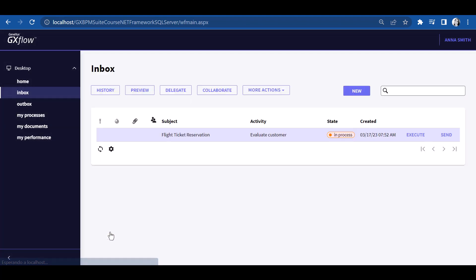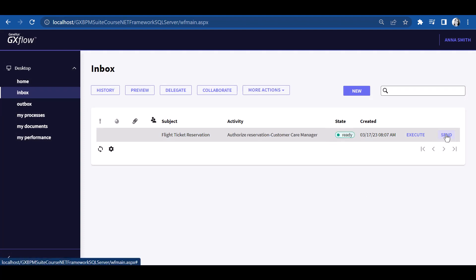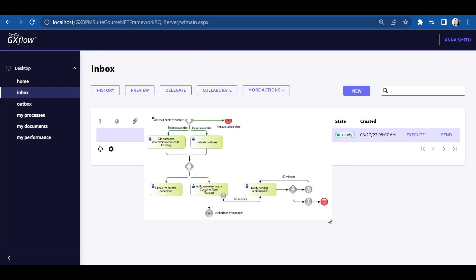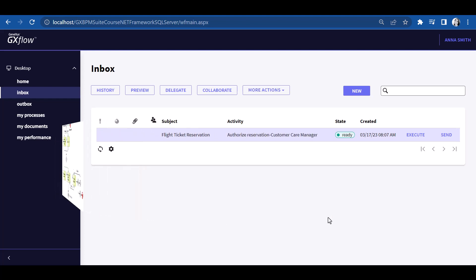Now what appears as pending is the authorization of the reservation by the Customer Services Manager. Note that only this task appears as pending, and not the check reservation documents, which was defined in the diagram and is to be executed by an employee, while now we are executing with the Manager role. Let's authorize the reservation and complete the task.